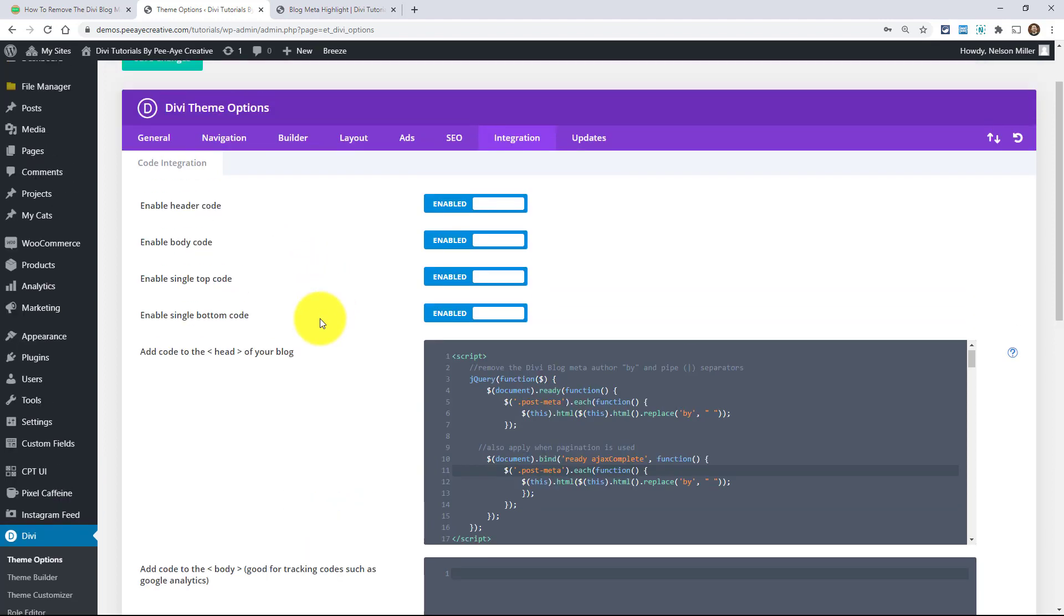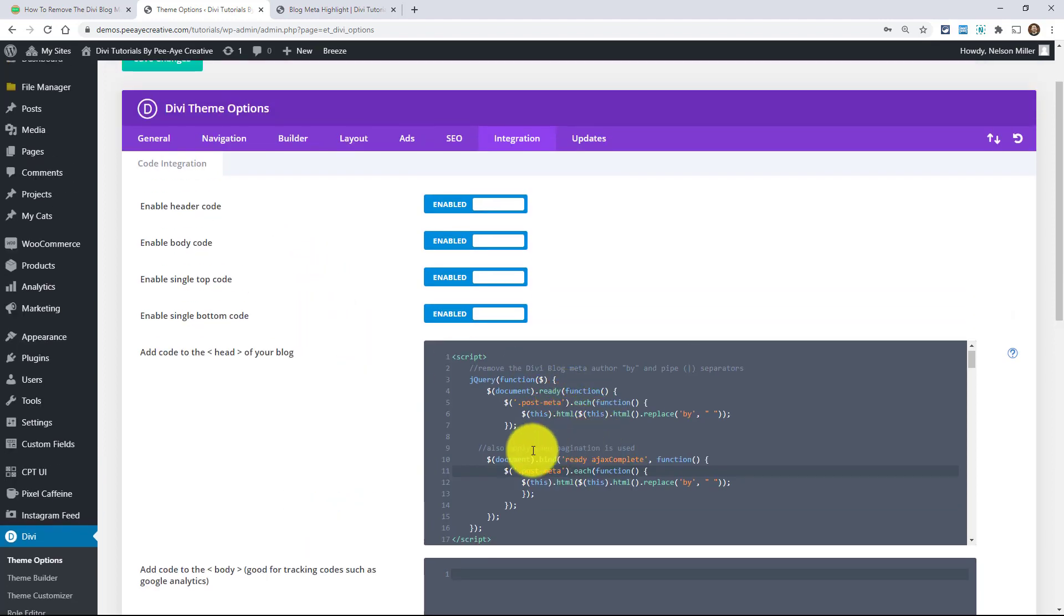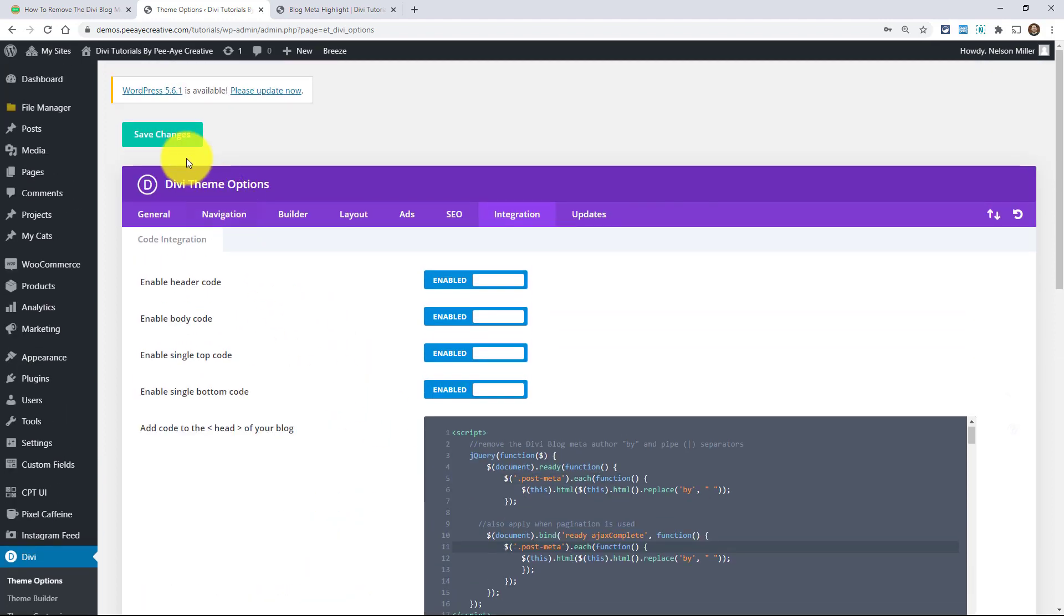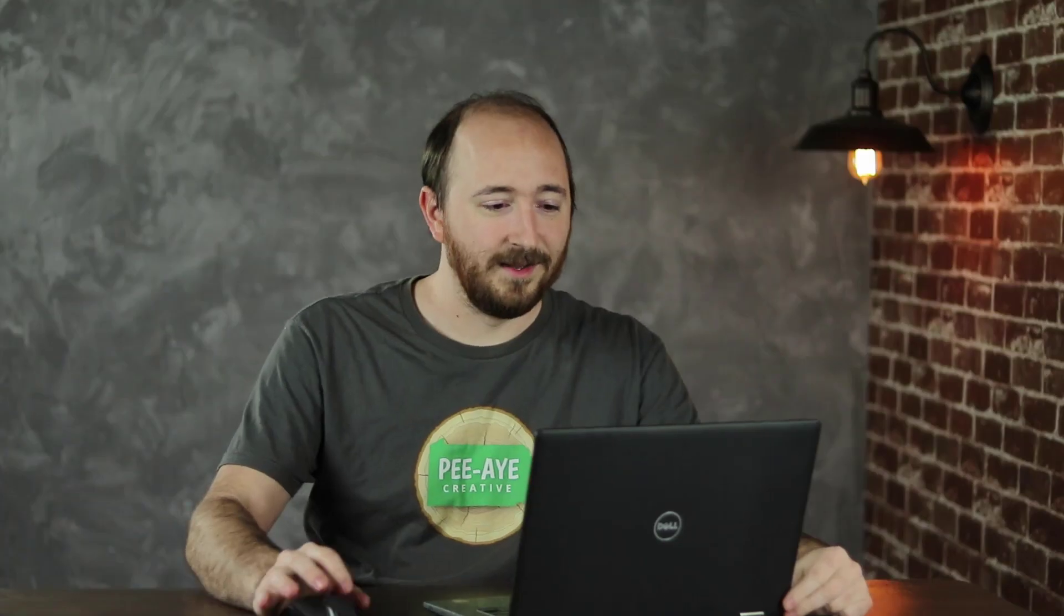Now if I added another blog module on another page and I did not add that class, it would still target it. So there you go. Hope that makes sense. And yeah, hope you can find this useful.